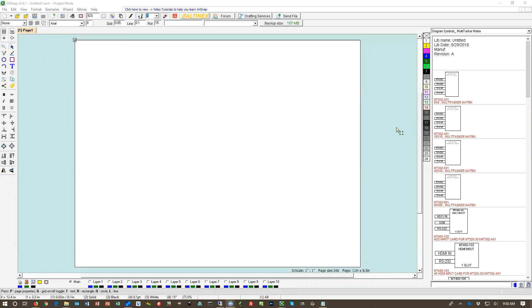Hello, today we're going to look at the new feature in AVSnap 6.4 version and that new feature is the label designer. We now can design labels that can be applied directly to cables or can be printed on the page as needed.